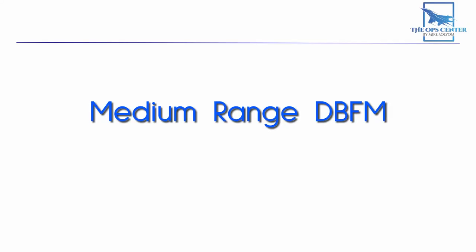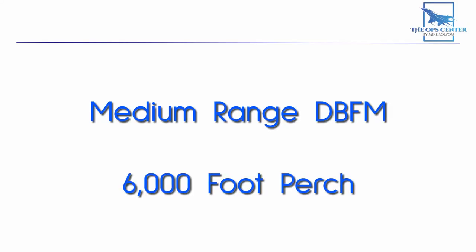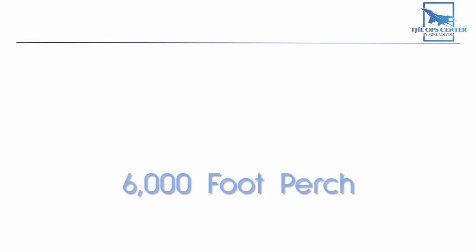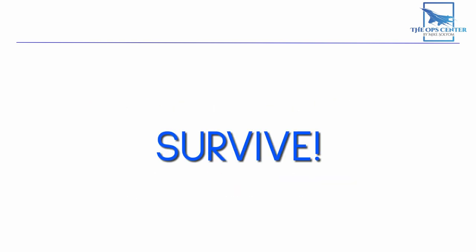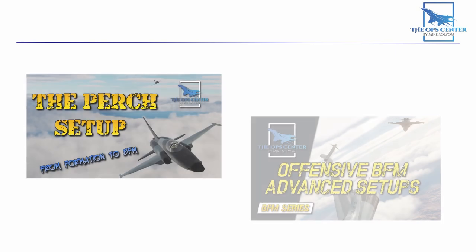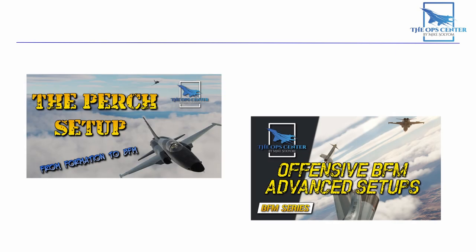The medium range DBFM exercise starts with the 6,000 foot perch. The fighter's objective in this exercise is simple. Survive. If you're not familiar with the perch setup, check out these two videos which cover the two types of perch setups. There'll be links in the description.